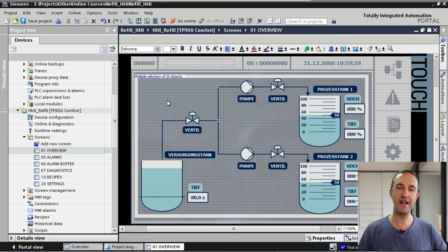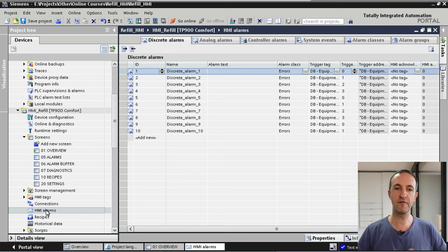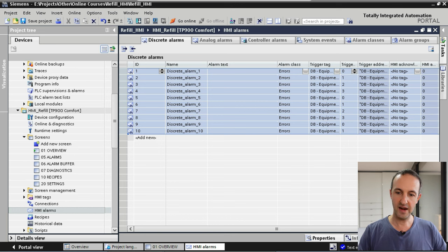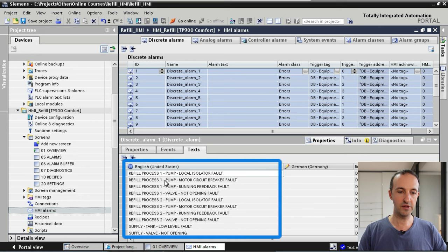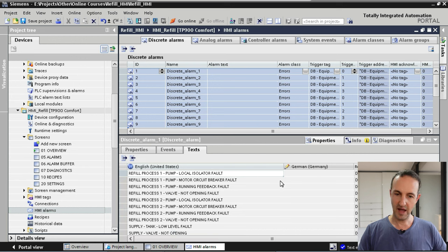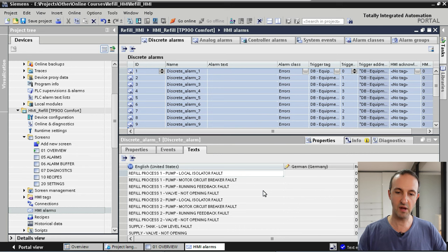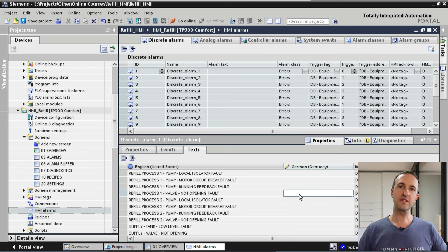As a second example, let's have a look at our HMI alarms. I open the alarms here and use the same procedure as before — select all the alarm text by pressing Ctrl+A, then go to Properties and Text. Here you can see all the alarm text in English in the left column, and the German column is empty. You can easily translate each single alarm to German here.